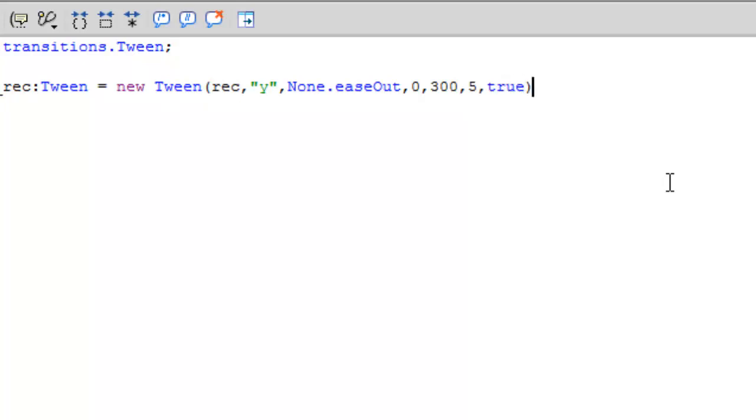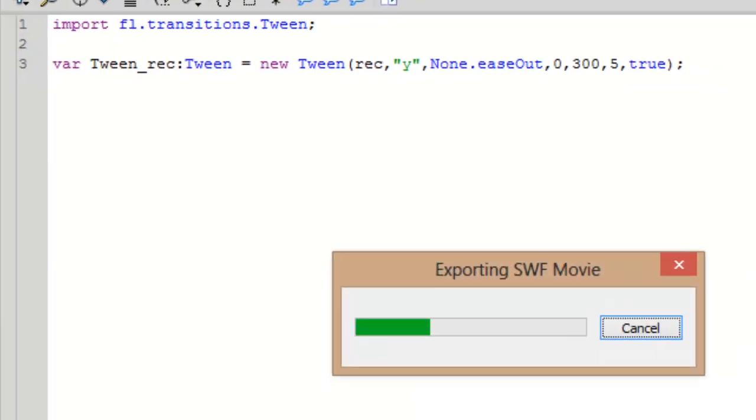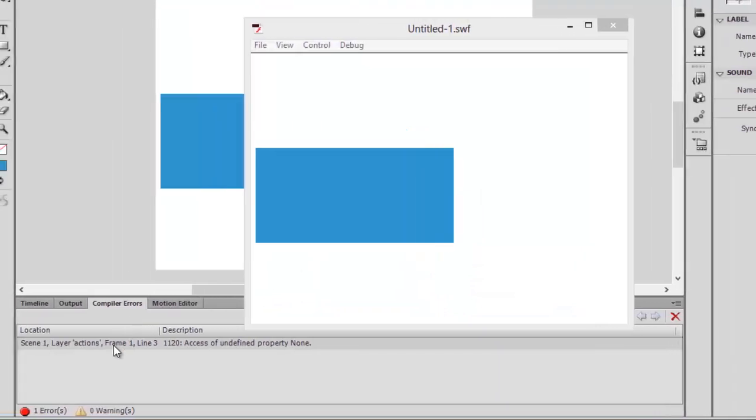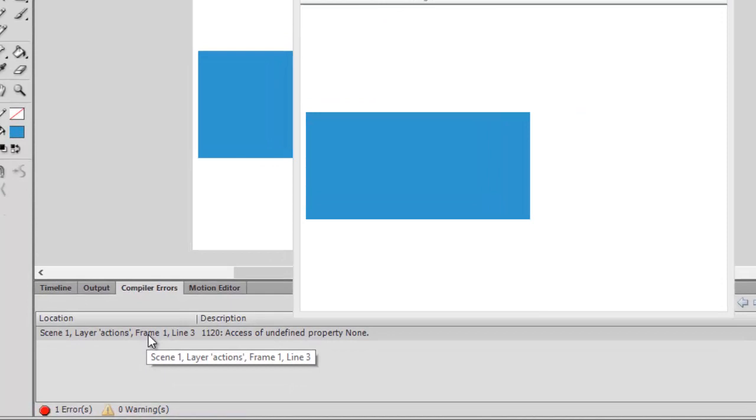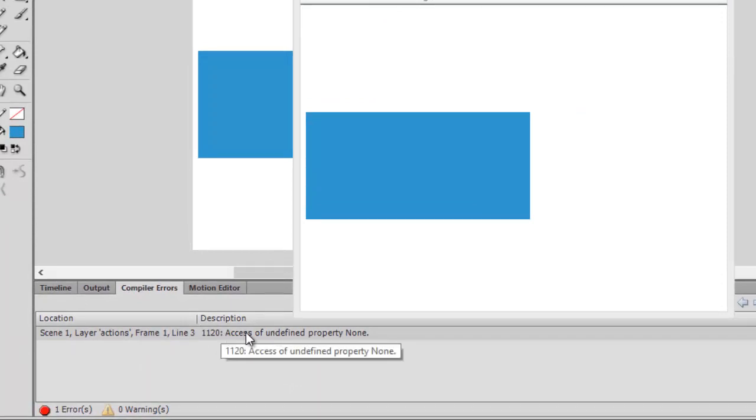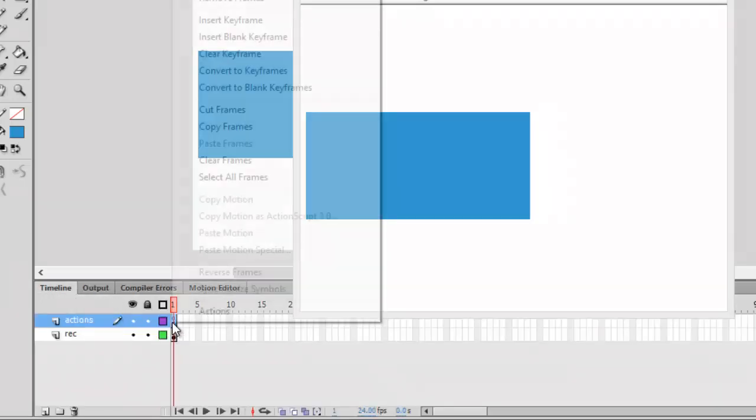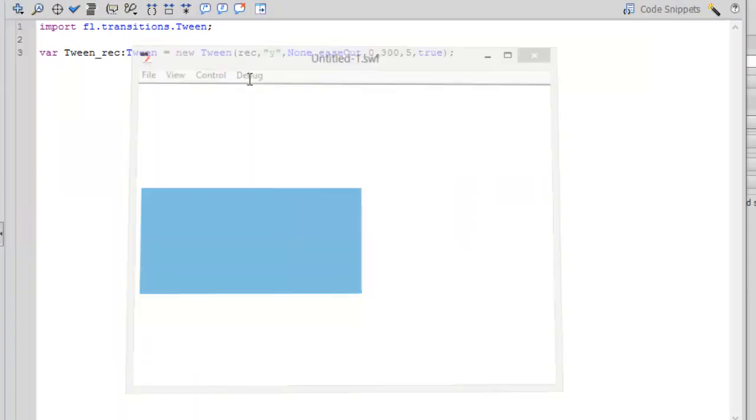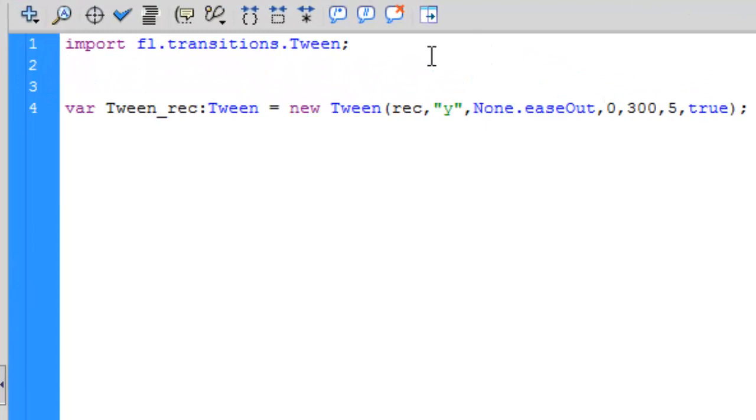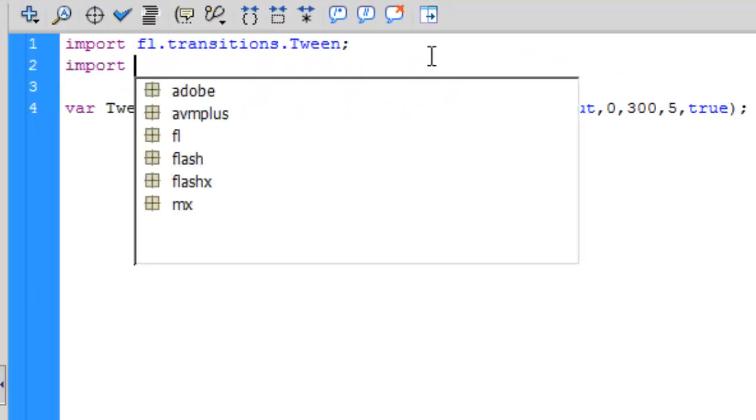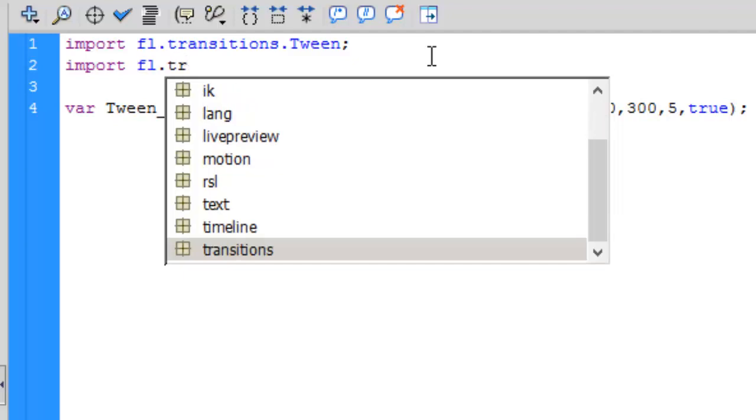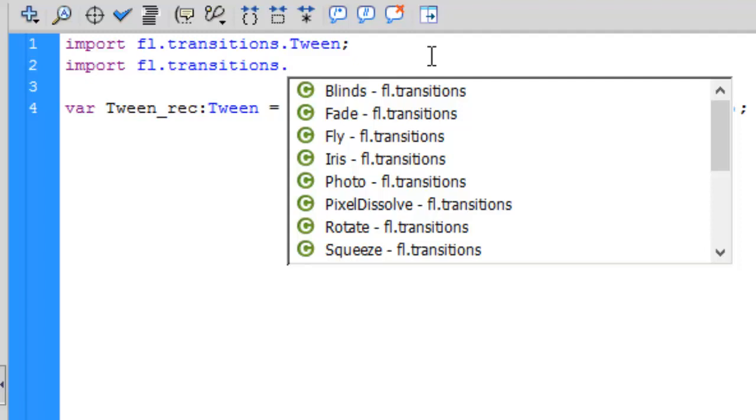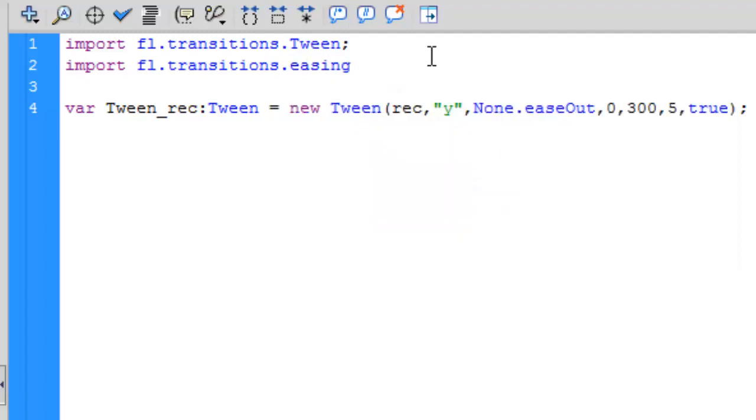It won't work because there needs to be another class called easing for it to work. There will be an error: undefined property none. It's because none.easeOut needs a class basically. So it's transitions not easing, easing class, and we'll write down dot star and semicolon. This is basically the syntax for importing classes. Easing class is used for this function to work.